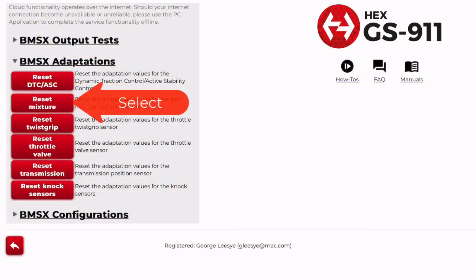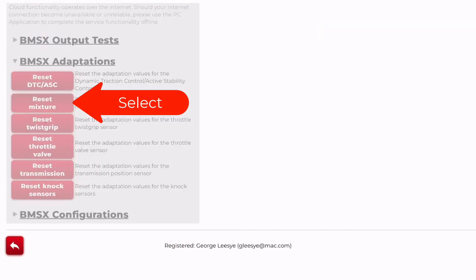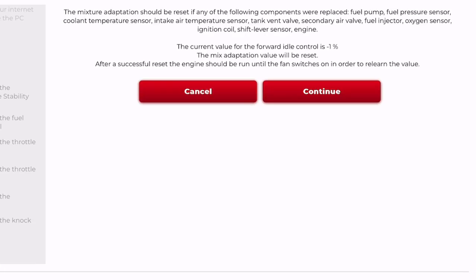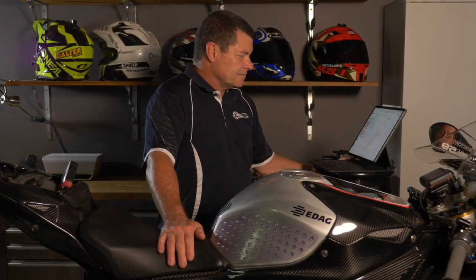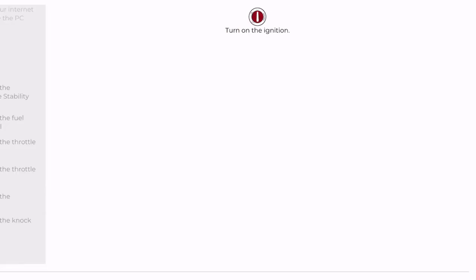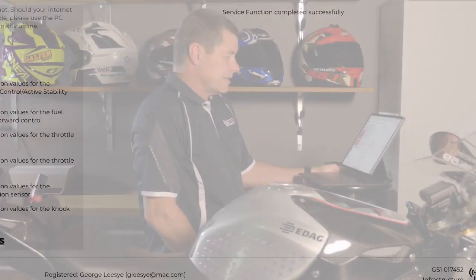Let's do the simple ones first. I'm going to reset the mixture — all I do is click 'Reset Mixture.' It shows the current values, then I click reset. It tells you to turn the ignition off, then turn the ignition back on. That is the mixture adaptation reset. It will now take a little bit of a relearning period to analyze the oxygen sensors, the environment the bike is riding in, and all the hardware, to optimize performance from a mixture perspective.